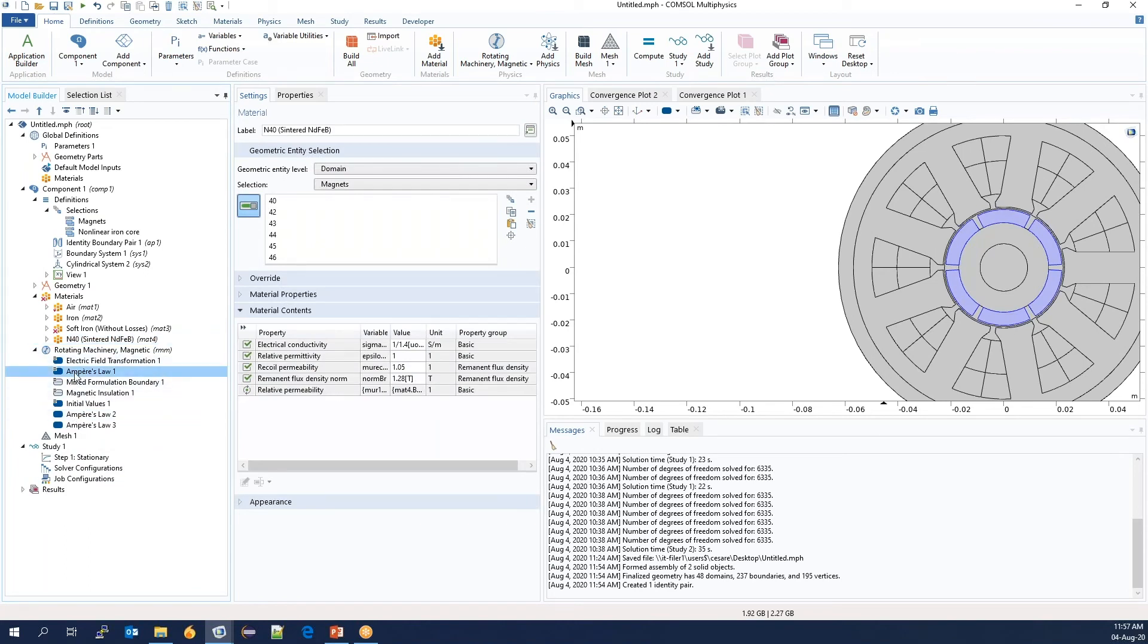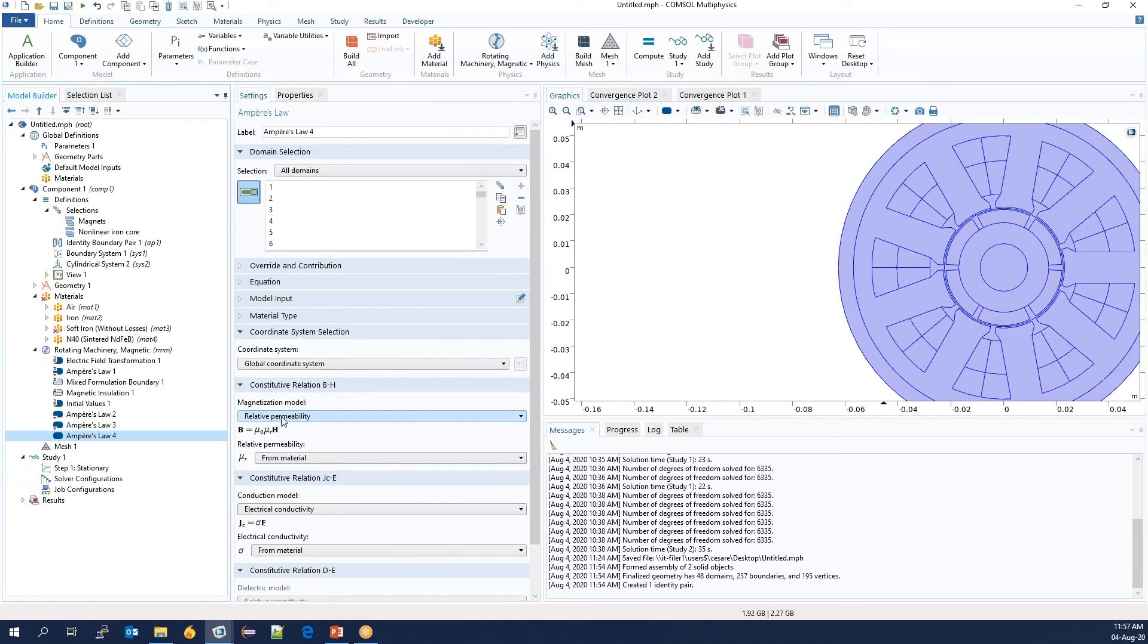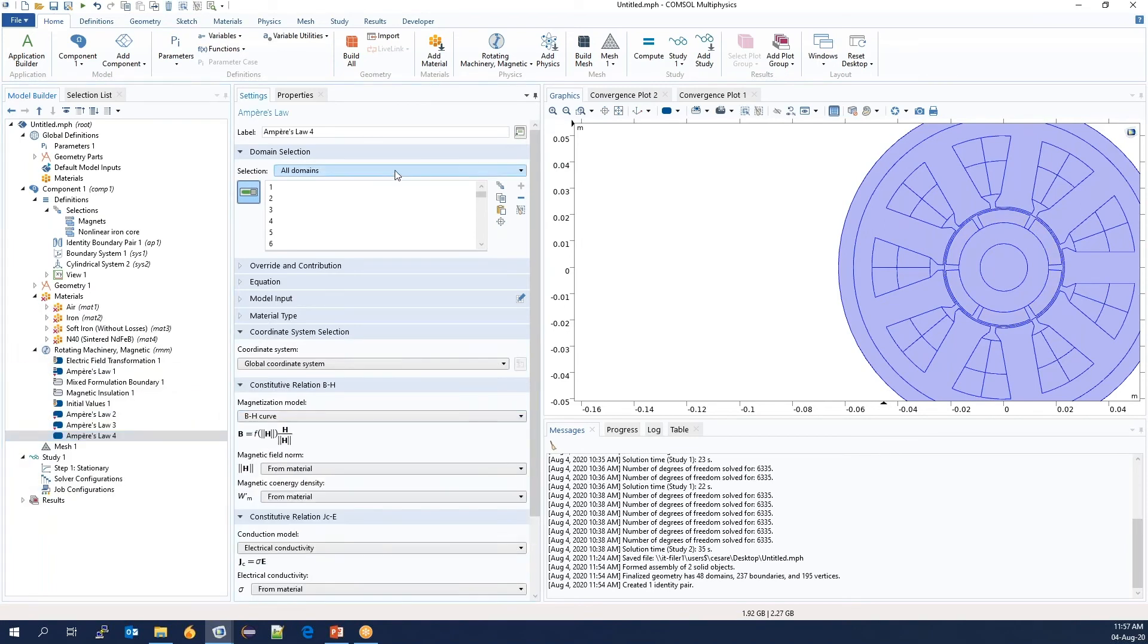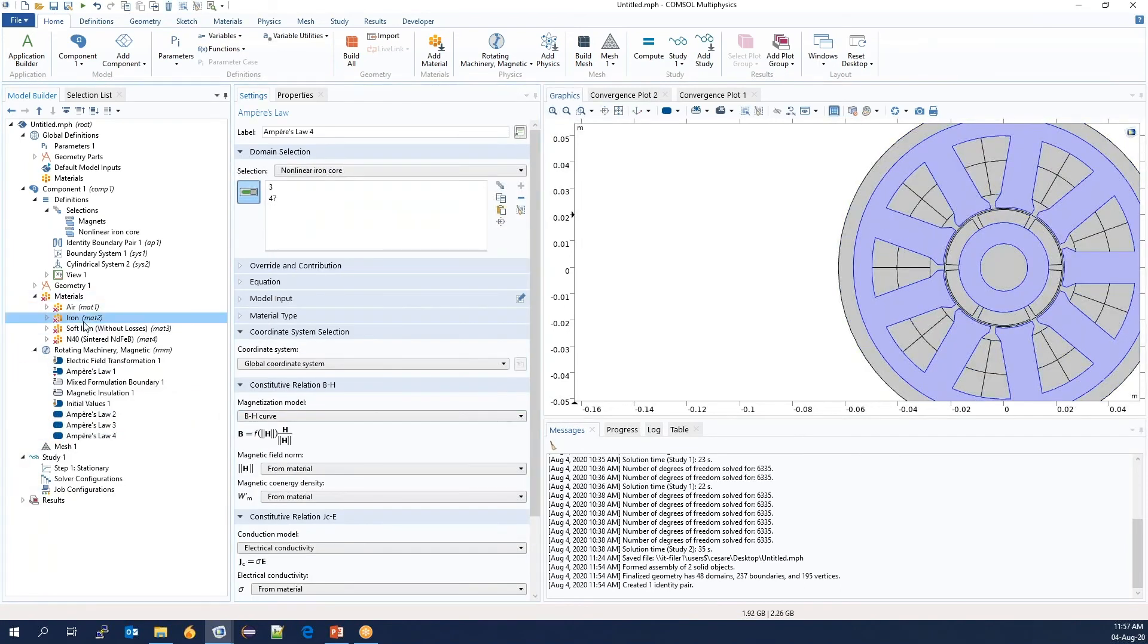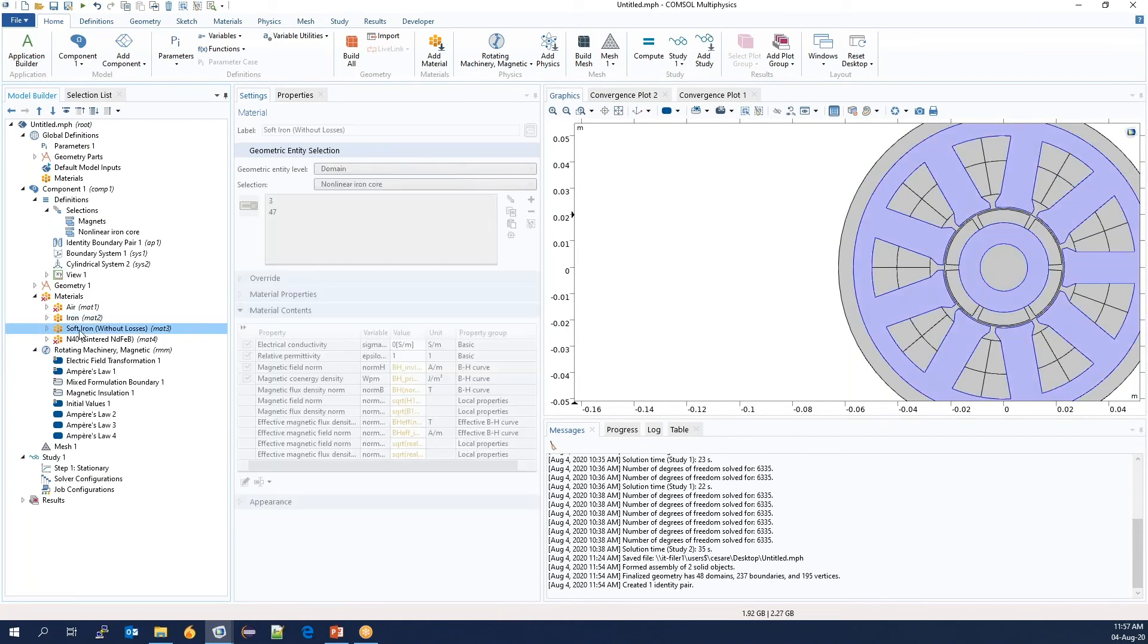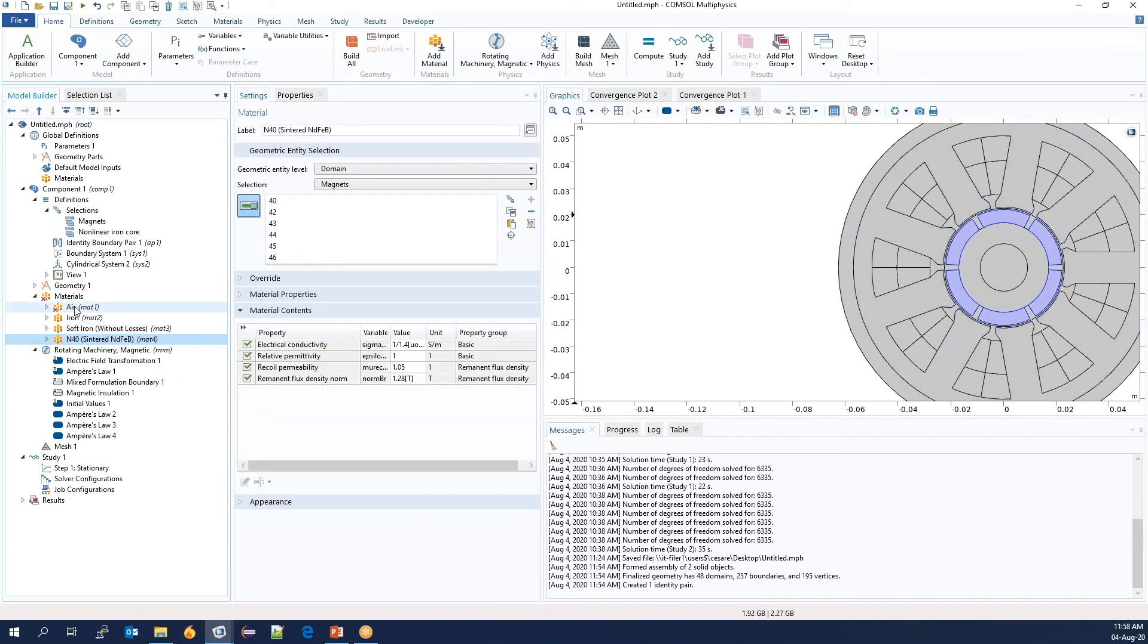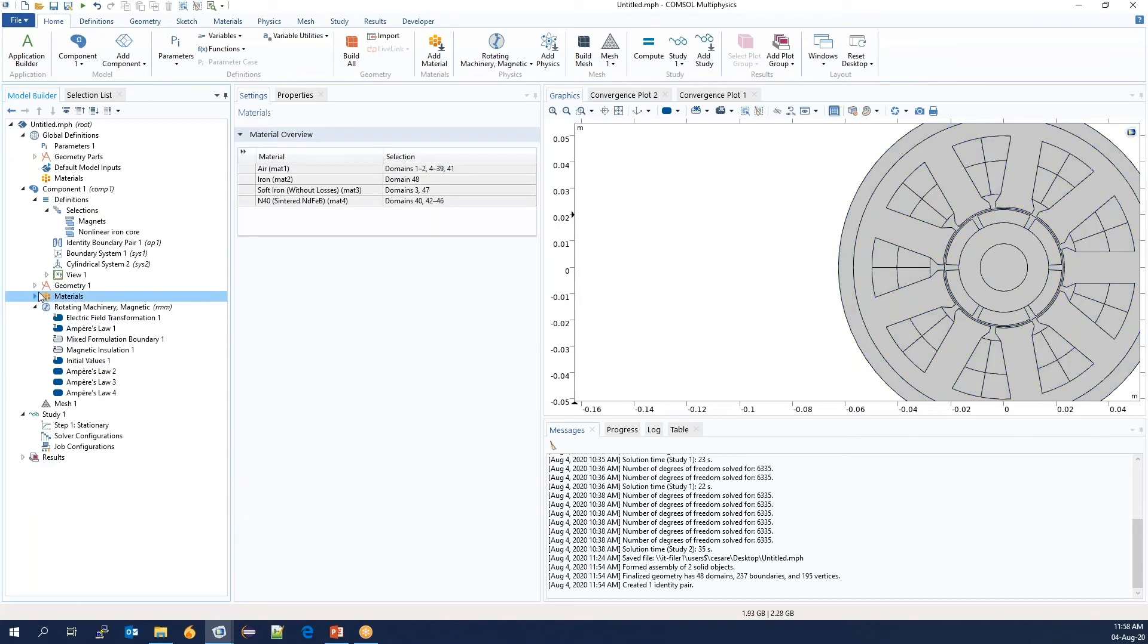Similarly, we need a BH curve in the nonlinear iron. And we see that the soft iron core now uses the information from the nonlinear iron. And now the materials are essentially set.